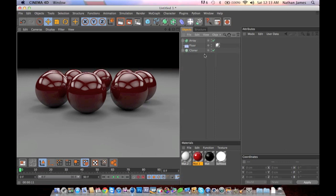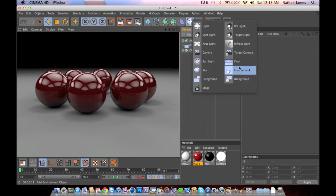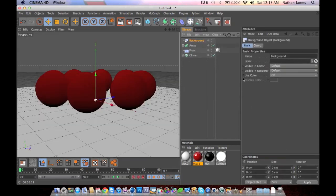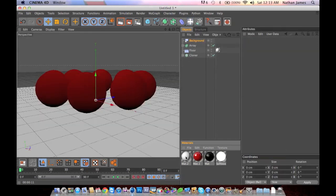The first thing you want to do is go into your light and create a background. Now take the color that you used for your floor, this is mine, the material too, and drag it onto the background.